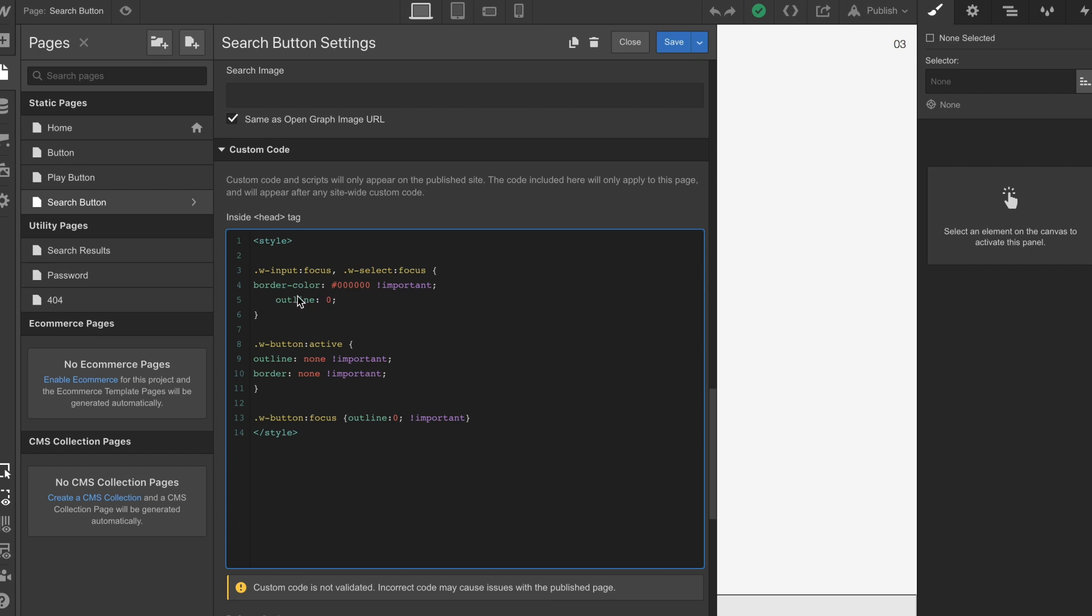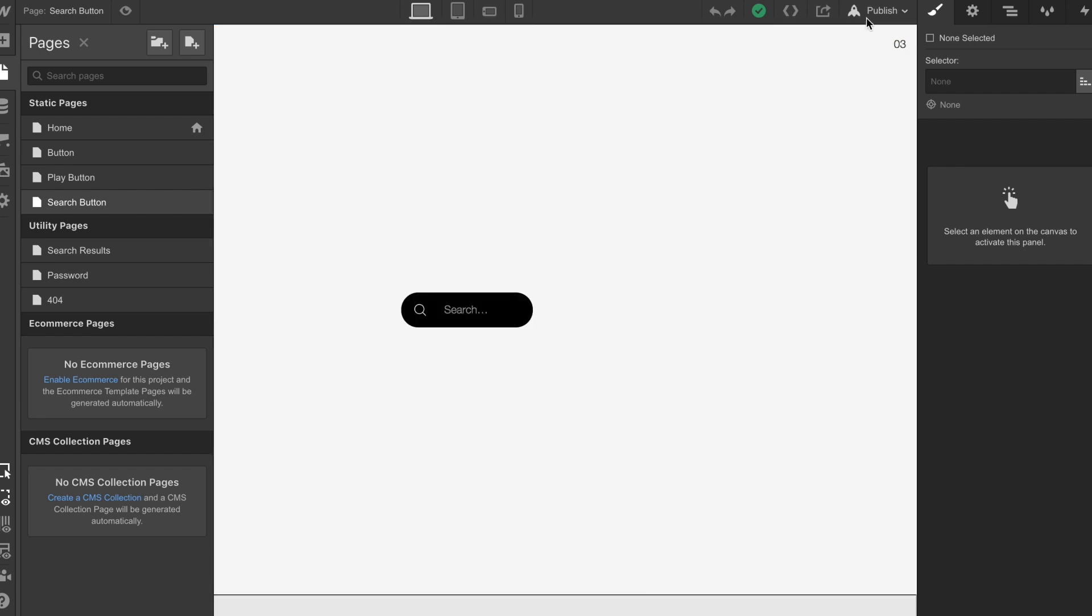You have to change these accordingly to fit your styling. There's black border colors here and stuff like that, so you need to change them to get them right and save that.